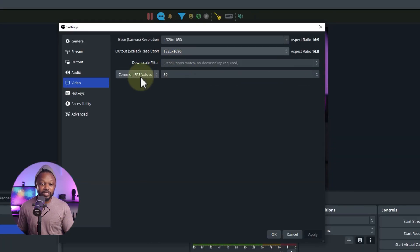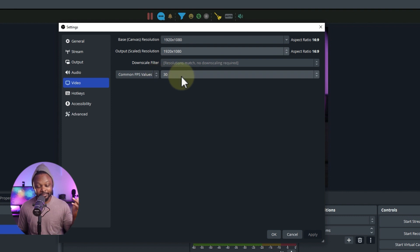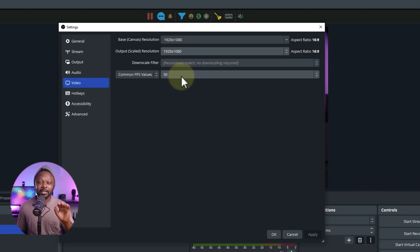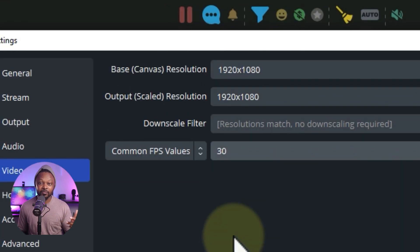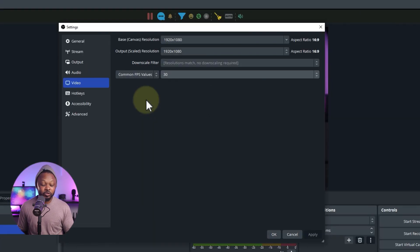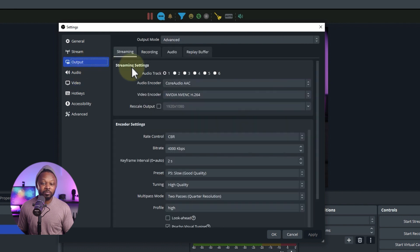For FPS: for an average person who's not a gamer, keep it at 30 frames per second — that should be enough. If you're gaming and need to stream at 60 frames per second, choose 60 fps. For the sake of this video we'll keep it at 30 fps. That's it for the Video tab. Now go to the Output tab.